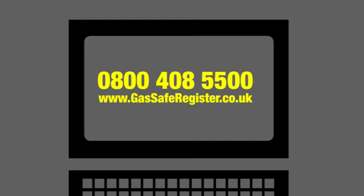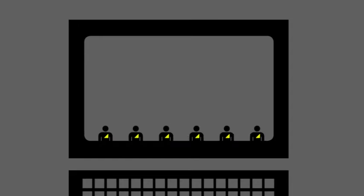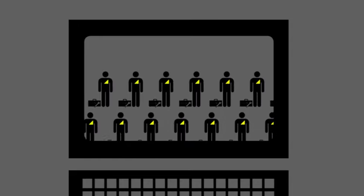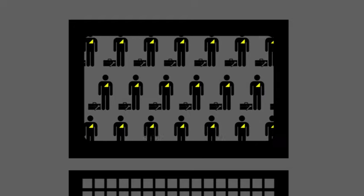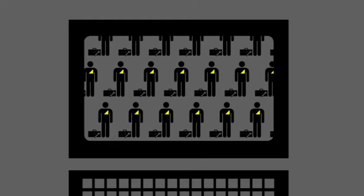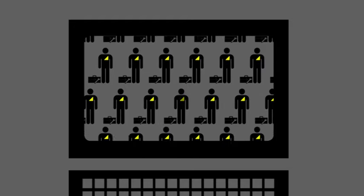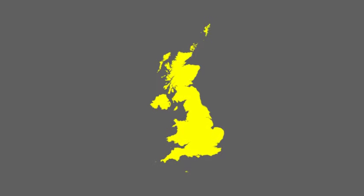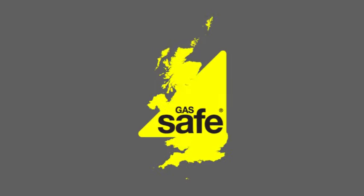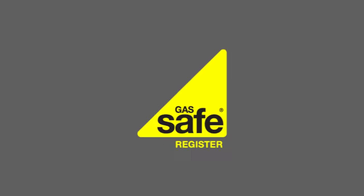Gas Safe Register is the official list of gas engineers who are qualified to work safely and legally on gas appliances. Gas engineers must be Gas Safe registered in the United Kingdom, Isle of Man, and Guernsey. Gas Safe Register is here to help keep you safe.